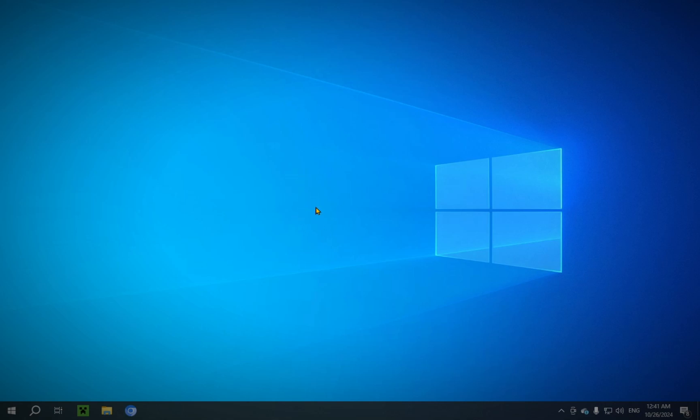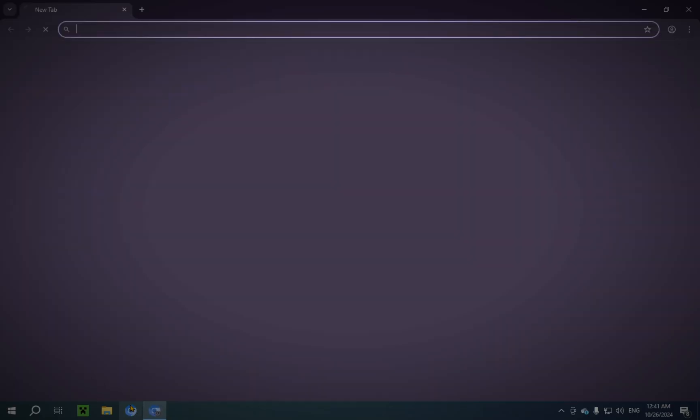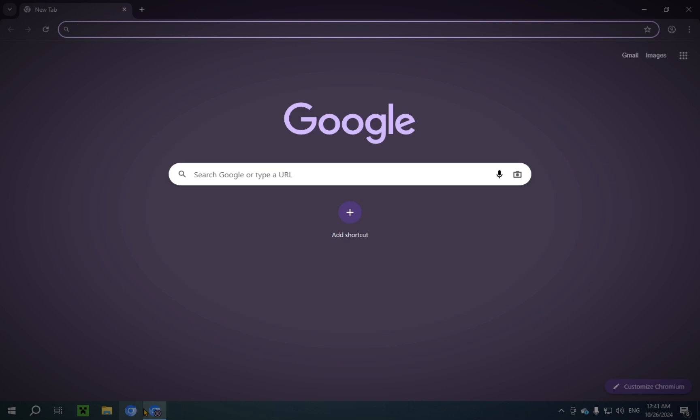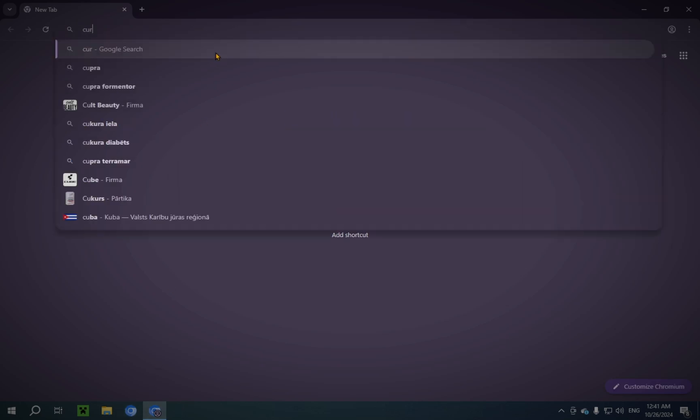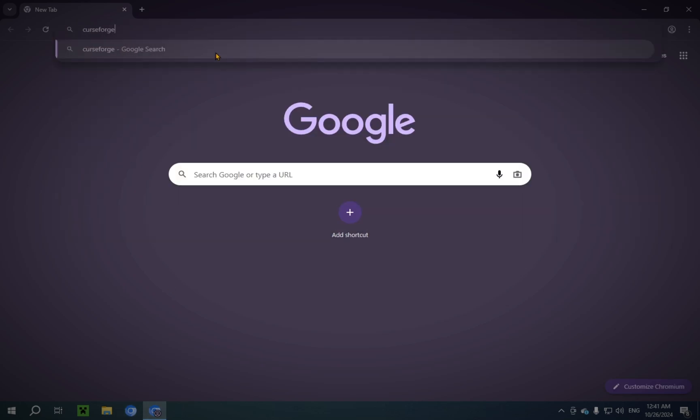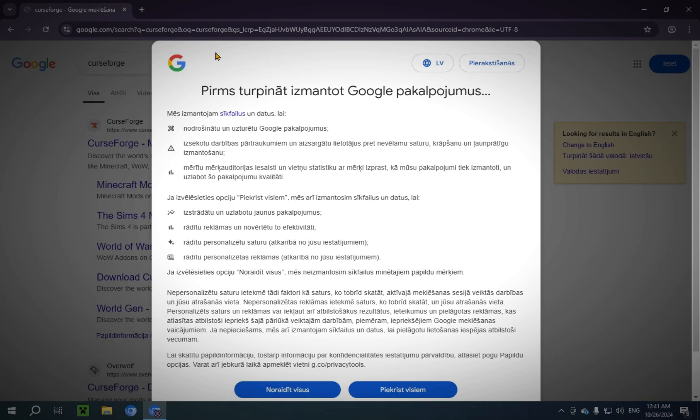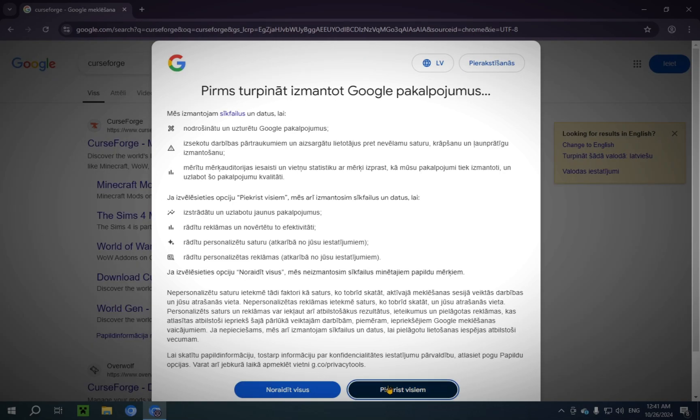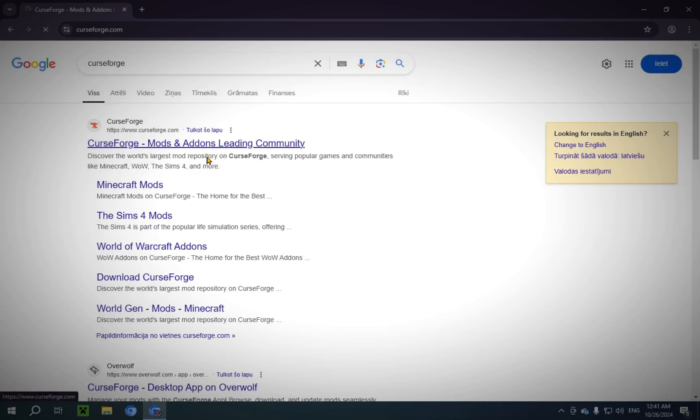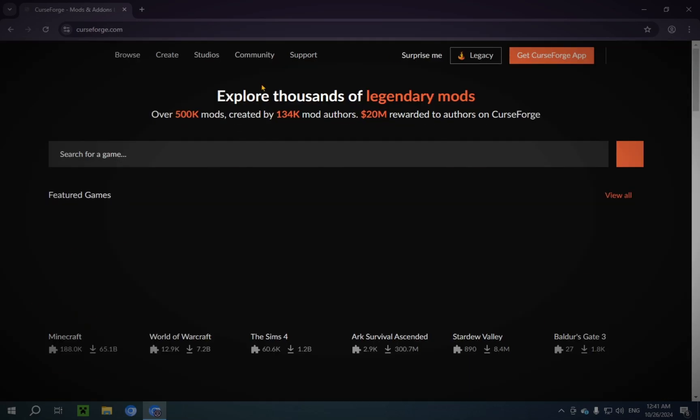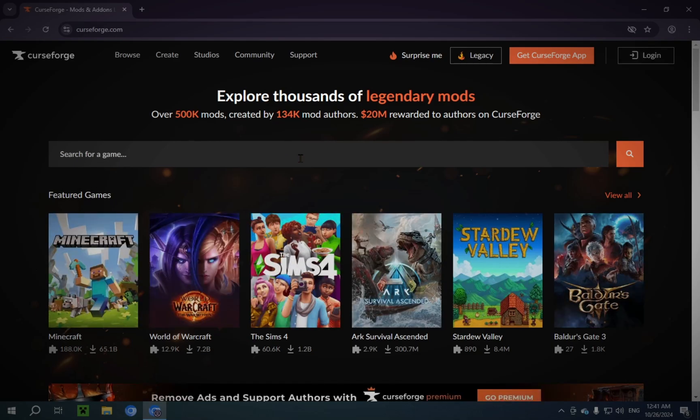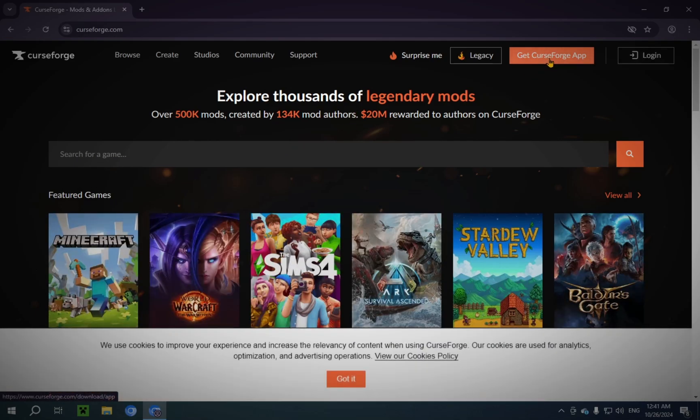Yes, so step one, as always, open up your browser. You're gonna want to type in CurseForge into the search bar. You'll want to click on this first link here, and you'll want to click on Get CurseForge App.